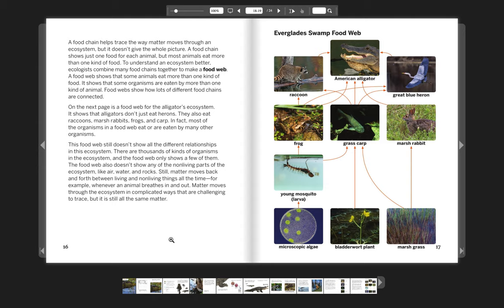Still, matter moves back and forth between living and non-living things all the time. For example, whenever an animal breathes in and out, matter moves through the ecosystem in complicated ways that are challenging to trace, but it is still all the same matter.